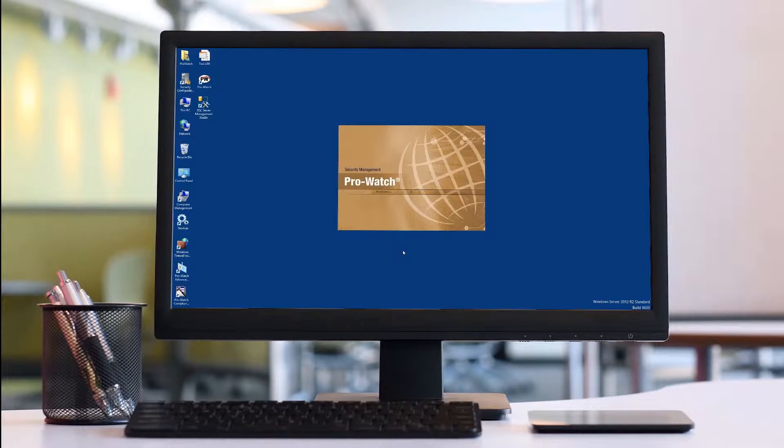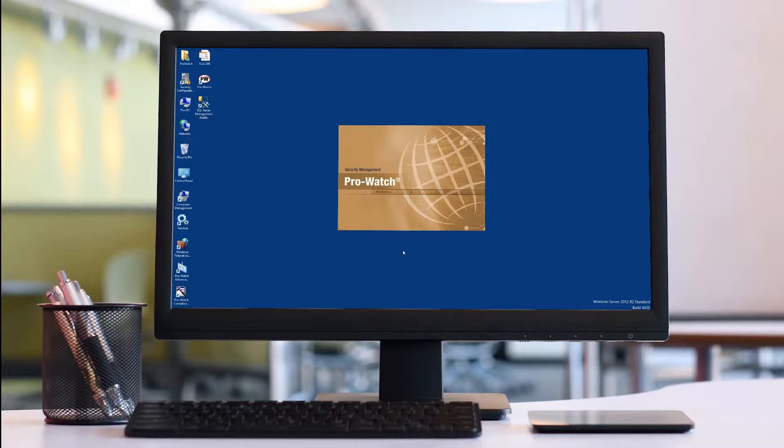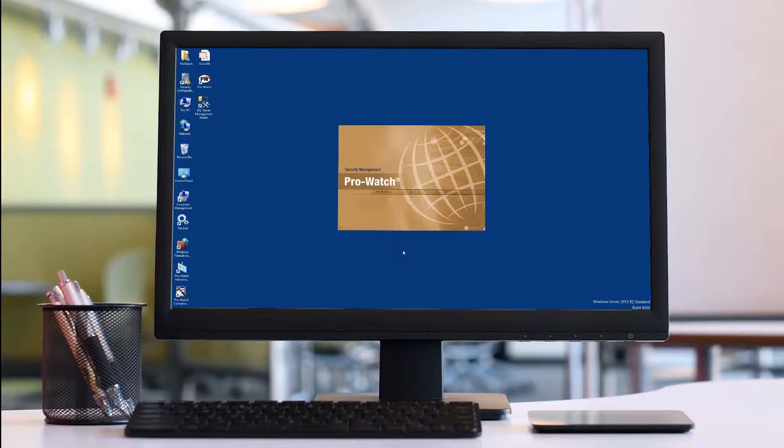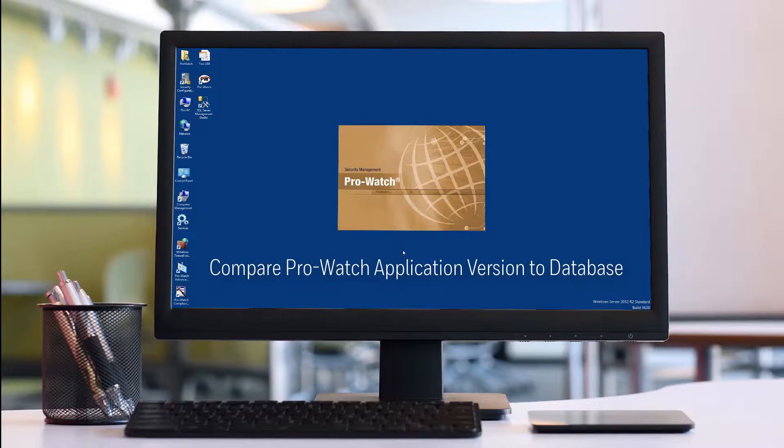Hi, welcome to another Honeywell self-help video. In this tutorial we're going to show you how to compare the ProWatch application version to that of the ProWatch database.